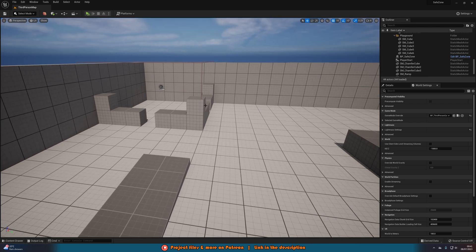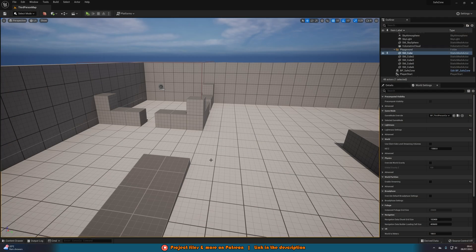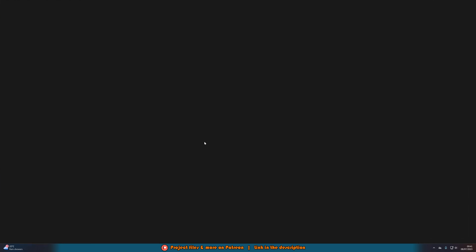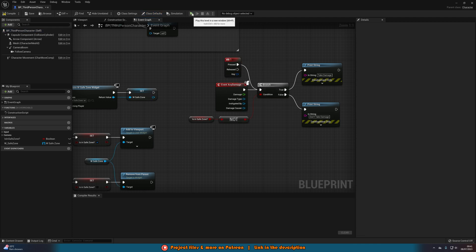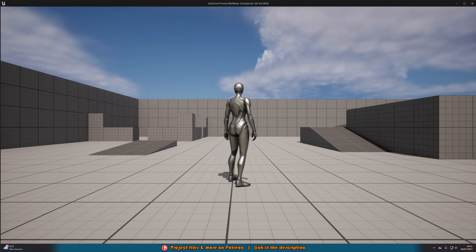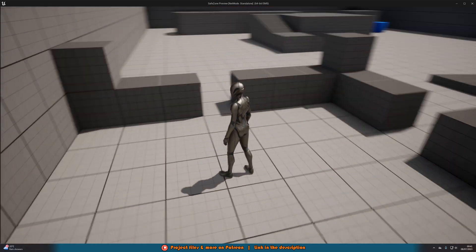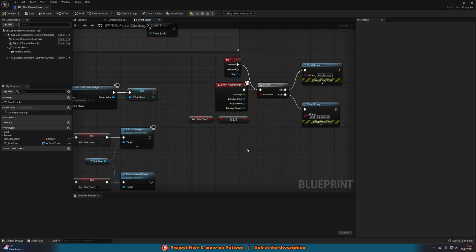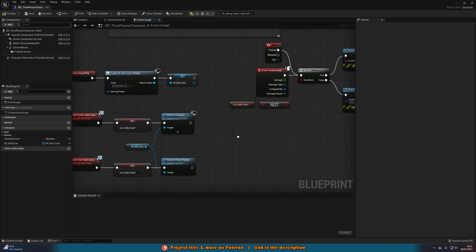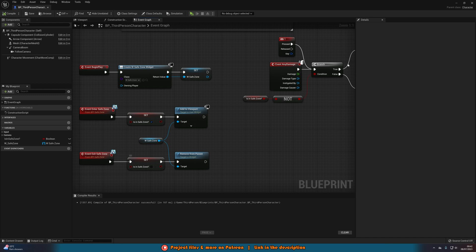Now we've got it all set up, let's hit play and test. Pressing 1 takes damage — actually, I need to wire up the keyboard input first. Back in the character blueprint, I'll get the 1 keyboard event and plug it into the branch. Now pressing 1 takes damage. Walking into the safe zone area — it's not showing 'you cannot be damaged here' and I'm still taking damage. Let me check why. I know why — I forgot to set up the overlap events inside the BP_SafeZone blueprint we just created.